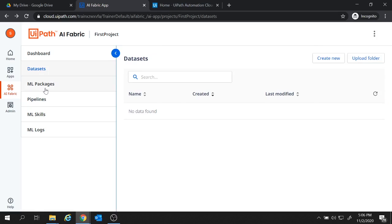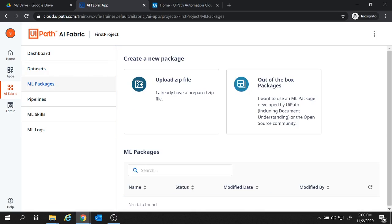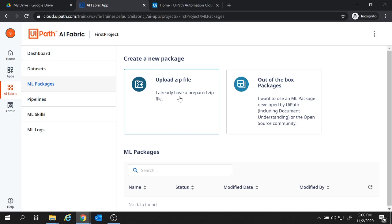Now next option with us is the ML packages. Now here also we have two options. First one is to upload the zip file. We can create our own custom ML package and upload it here to work on them. Now if you want to work on an already existing ML package, you will go with this out of the box package.